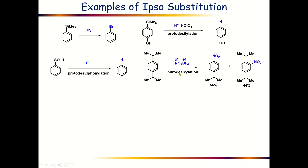The next example is a nitro-dealkylation reaction. Here you can see this benzene ring is containing two isopropyl groups para with respect to each other. If we treat this with NO2+ BF4− salt, this nitronium ion is acting as the electrophile and it will cause ipso substitution at either of these positions, so it will cause nitro-dealkylation — one of these two isopropyl groups will be replaced by NO2.